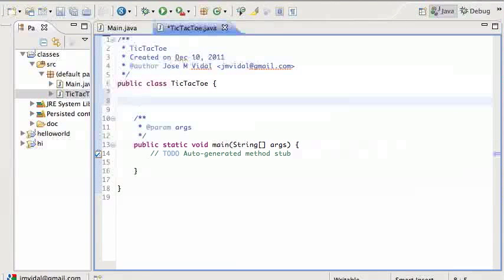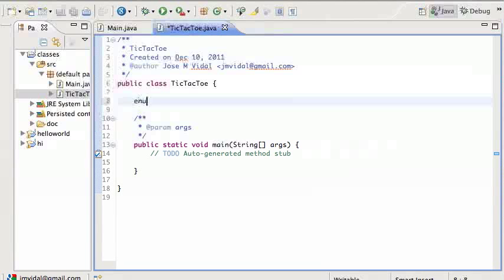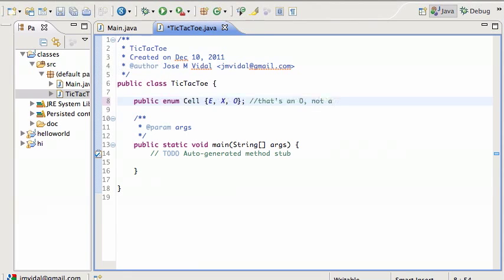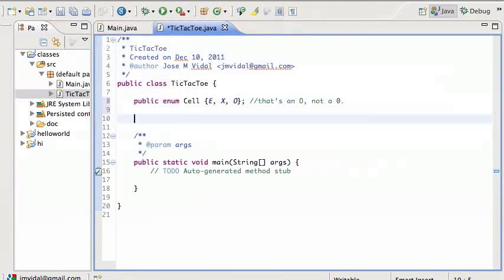It's a three-by-three board of cells. Each cell in a tic-tac-toe board can either be an X, an O, or it can be empty — they all start out empty. So we're going to need an enum; I'll call it Cell, and it's going to have the values E, X, and O — make it public. Notice it's the letter O, not a zero. Beginners sometimes get confused, but we use a font where the zero has a slash through it, which keeps us from making mistakes.